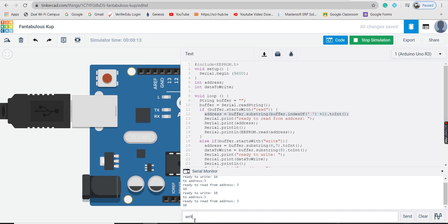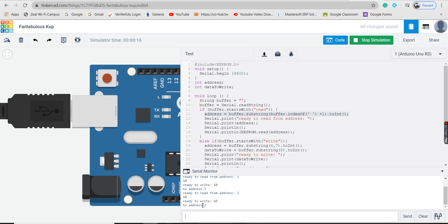I type write266. You will get ready to write 66 to address 2. Then read2 gives ready to read from address 2: 66.